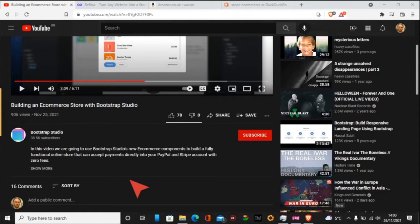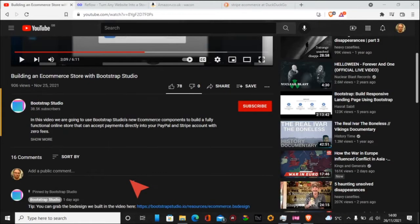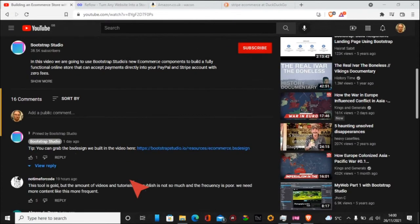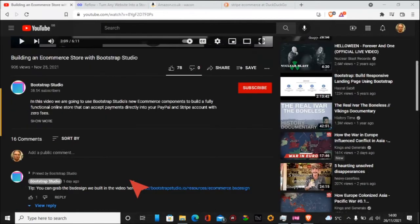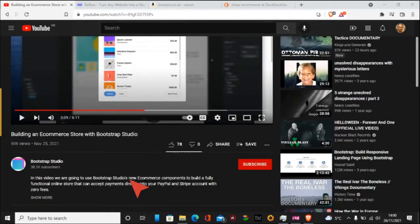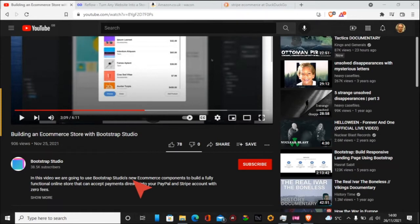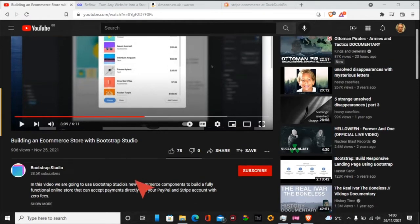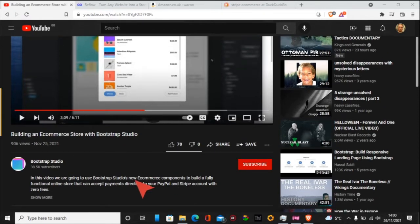So it does look quite interesting that they've brought this out. This is Reflow, which is a sister thing to Bootstrap Studio. The good thing about it is it says here in the description that the new e-commerce components can build a fully functional online store that can accept payments directly into your PayPal and Stripe account with zero fees. Now that's a big one, that zero fees thing.